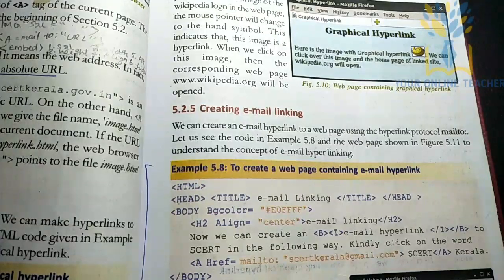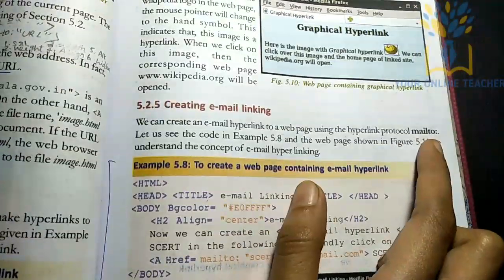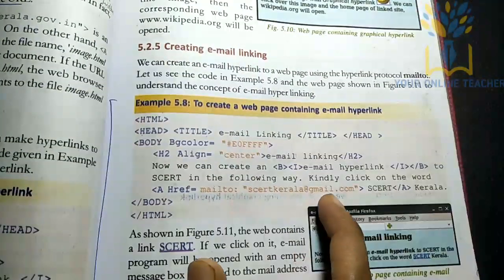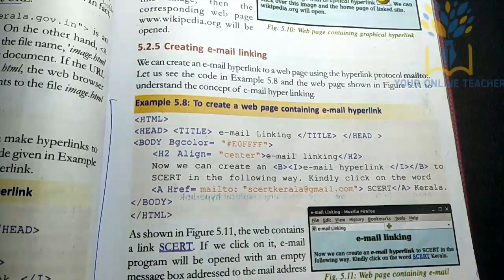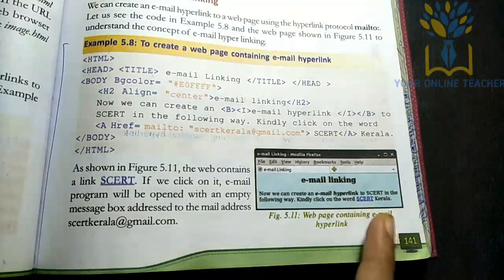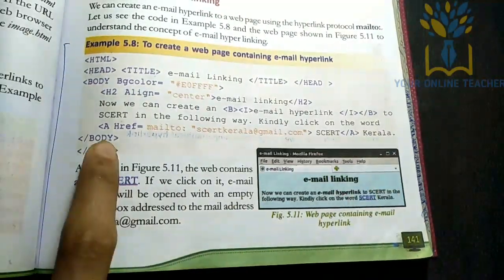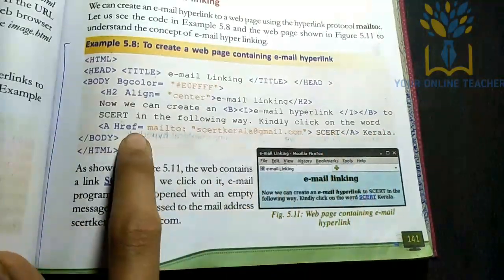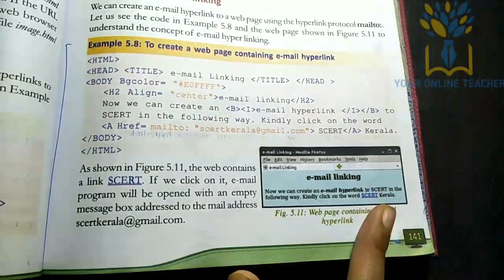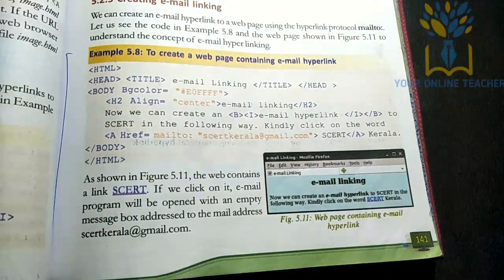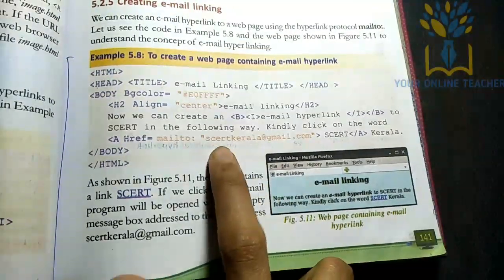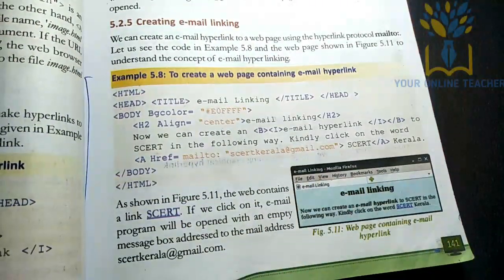You can send email using mailto. You use mailto: followed by the email address. If you send a message, you can send it using the mailto link. The email address is specified, and a message will open in the email client when the link is clicked.